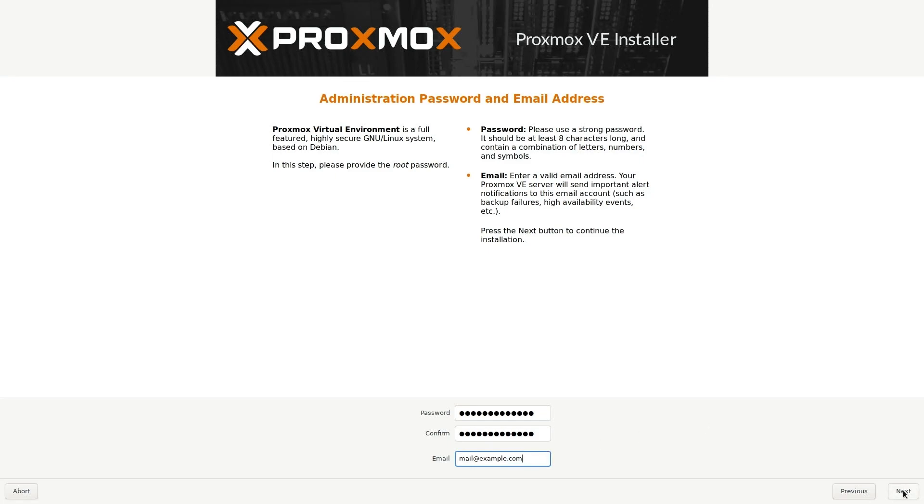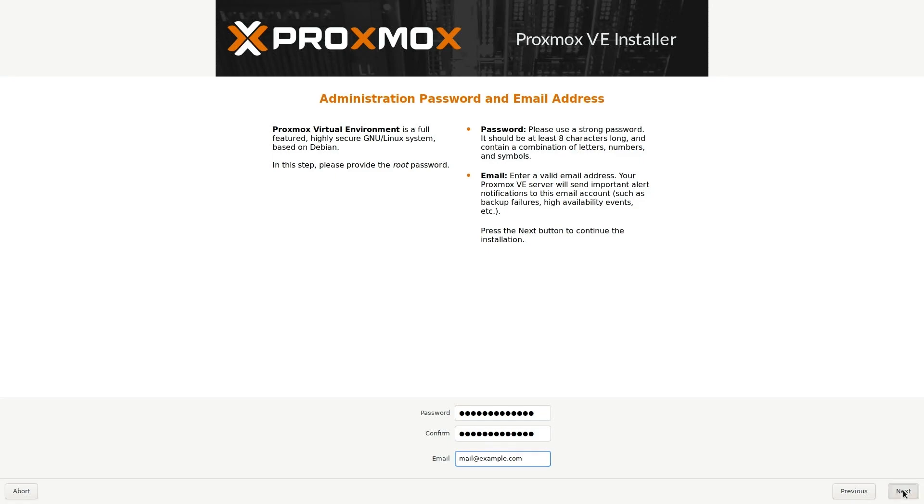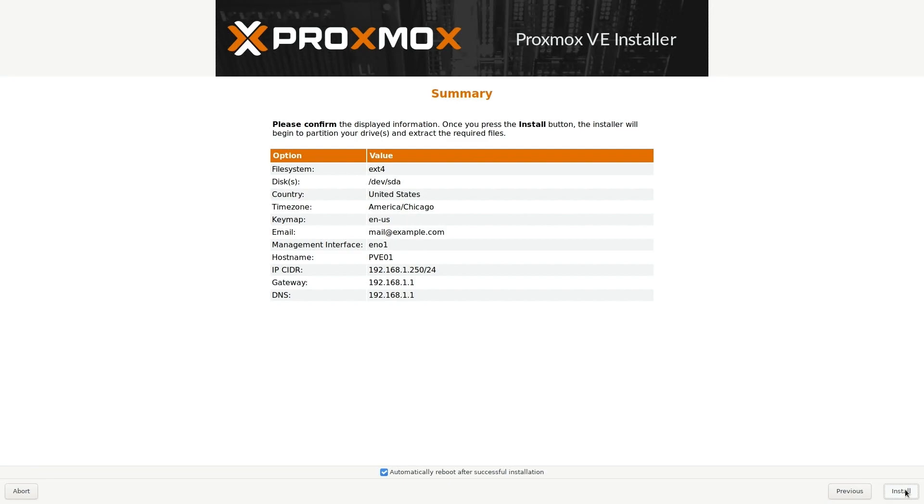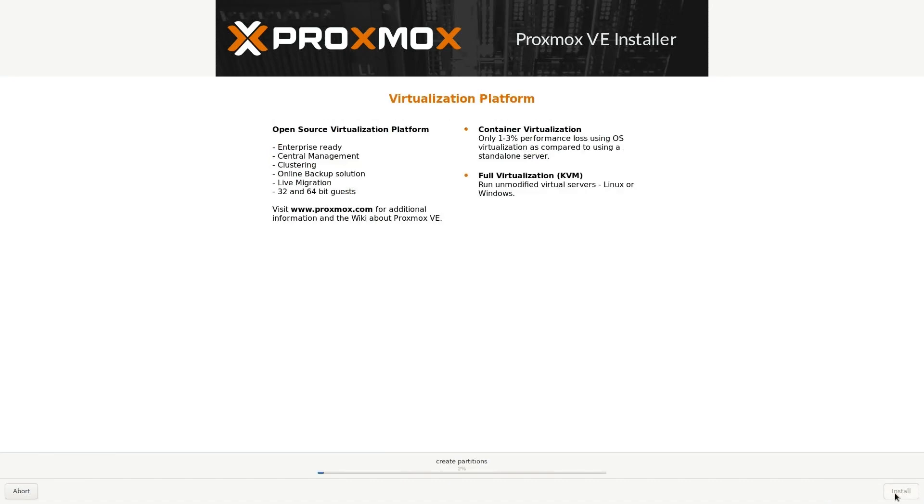The email address doesn't have to be valid necessarily, it just has to appear to be, so we'll change that to .com. Click next. Here we'll give ourselves a fully qualified domain name—this will be pve01.h2dc.lab. Assign ourselves a static IP of 192.168.1.250. Click next. Here we'll review and make sure that everything looks good. It does, we'll hit install. It'll begin installing, and then after it's done installing it will automatically reboot. I'll get back to you once the installation and the reboot is finished.